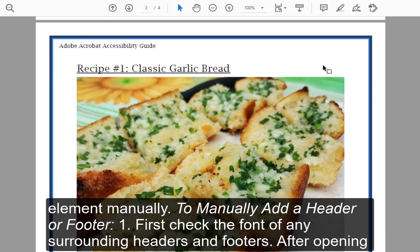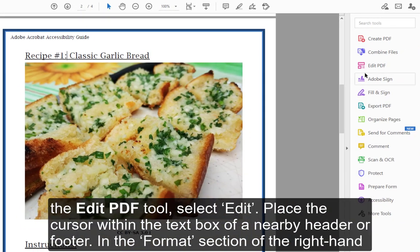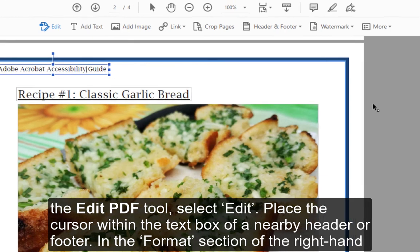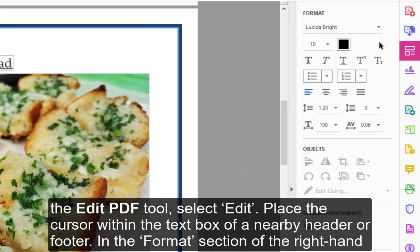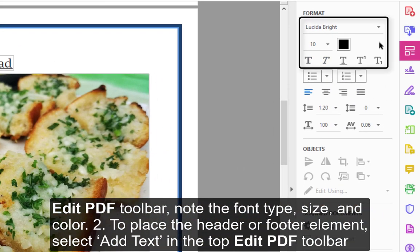To manually add a header or footer: Step 1 — First check the font of any surrounding headers and footers. After opening the Edit PDF tool, select Edit. Place the cursor within the text box of a nearby header or footer. In the Format section of the right-hand Edit PDF toolbar, note the font type, size, and color.